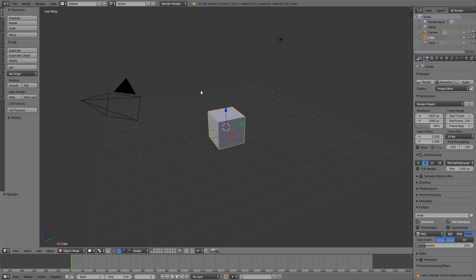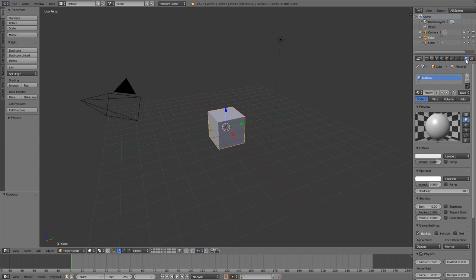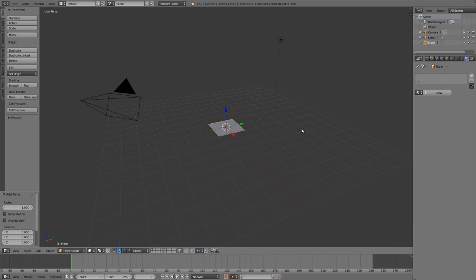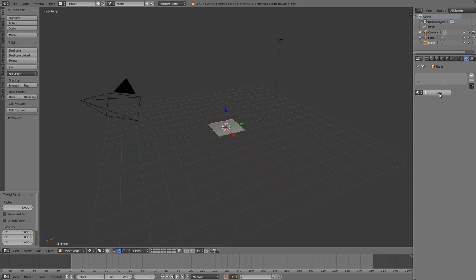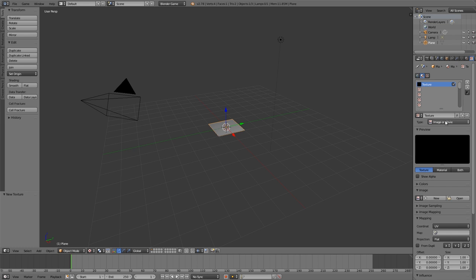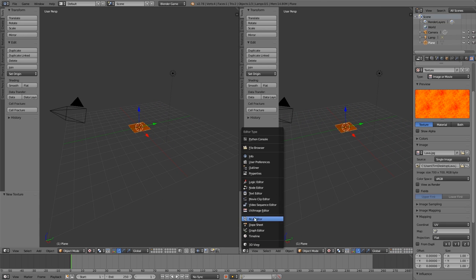Close that window, change to the Blender Game Engine, set it to GLSL, and go over to the materials tab. Delete the default cube, press Shift+A and add a plane. The add-on works on any sort of shape but for this tutorial I'll just use a plane. Switch to texture view, add a new material with default settings, then add a texture and make sure it's set to UV. Open a new window and set it to UV Image Editor.